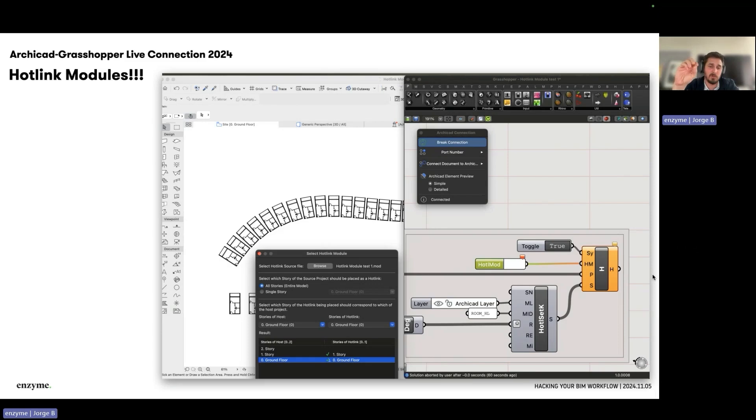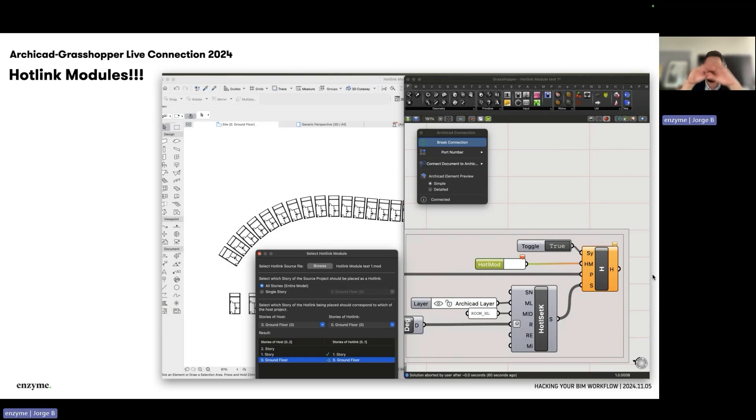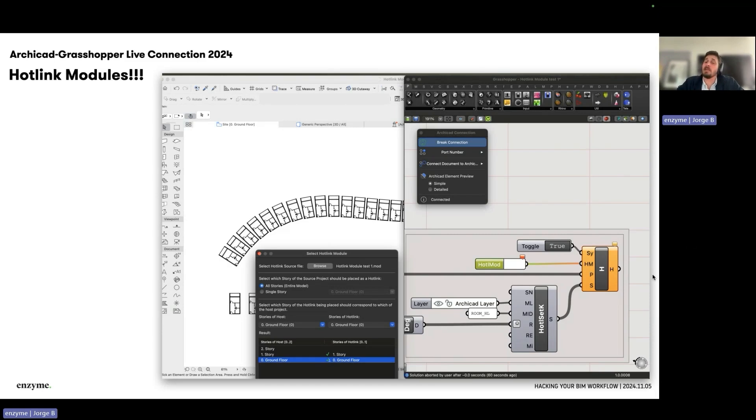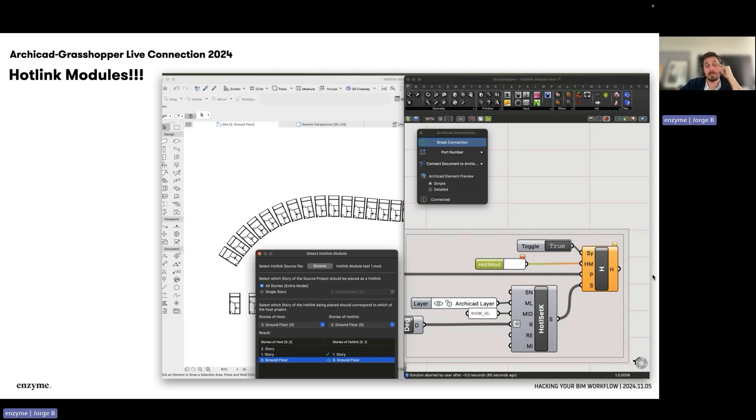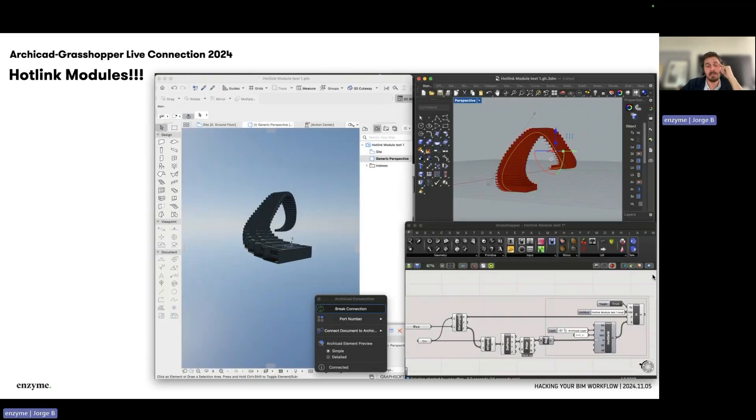Once you choose them, you'll be able to tweak some of the properties similarly to what you'd do in Archicad, like the home story, the master layer, the master ID for the hotlink module, and then you provide a point for insertion, rotation value, and that's pretty much it.